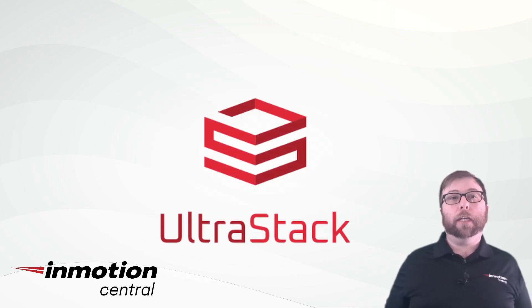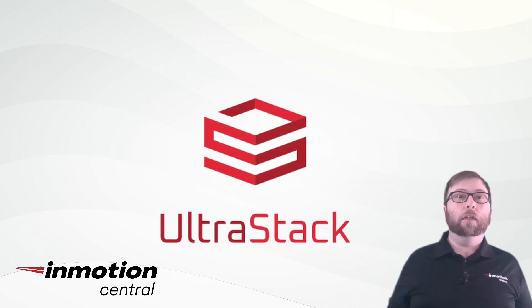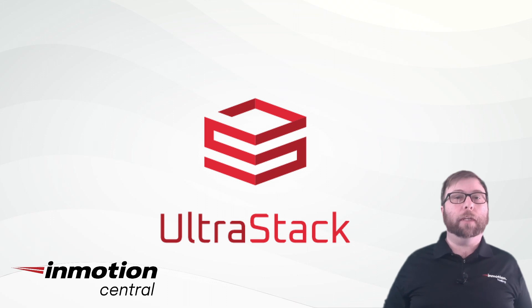And finally, check out the resources below the video to learn more about your new UltraStack VPS from InMotion Central.